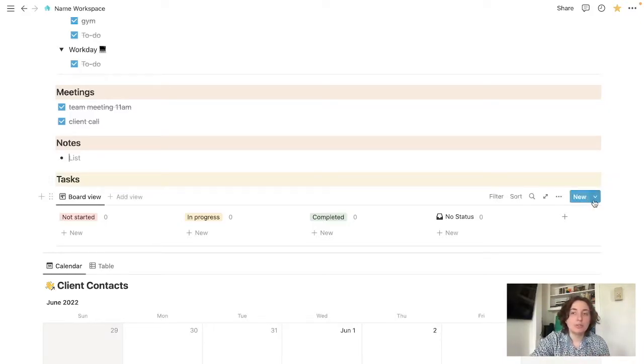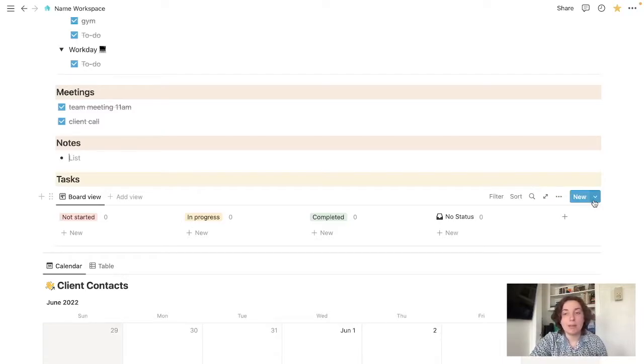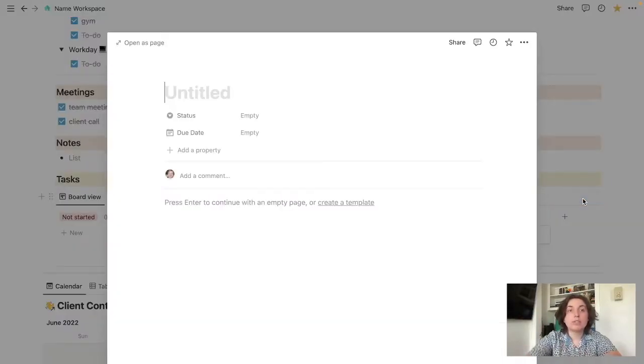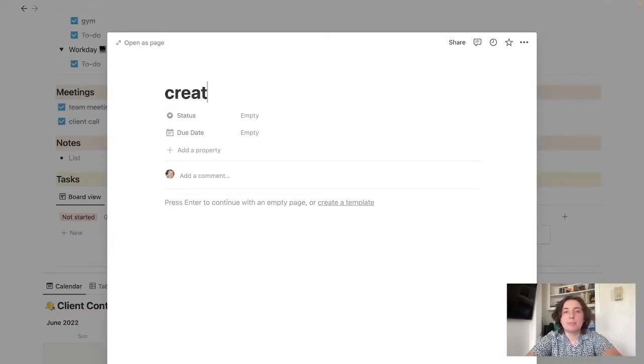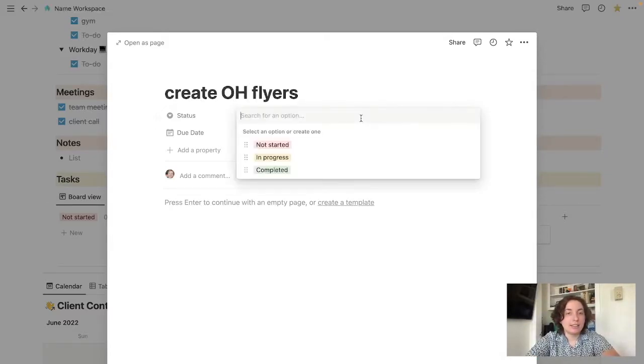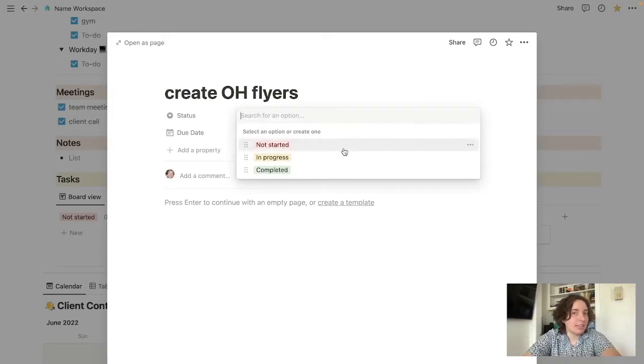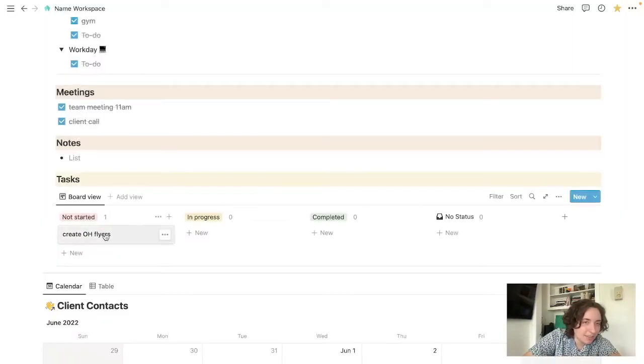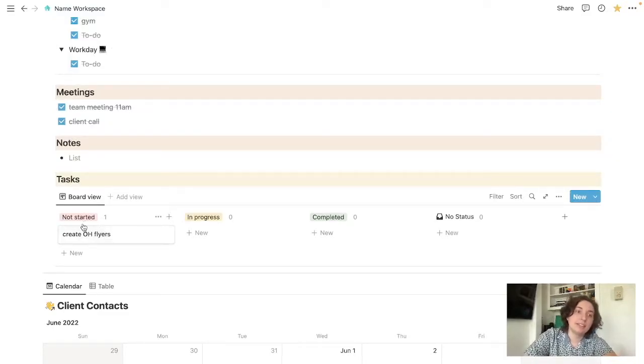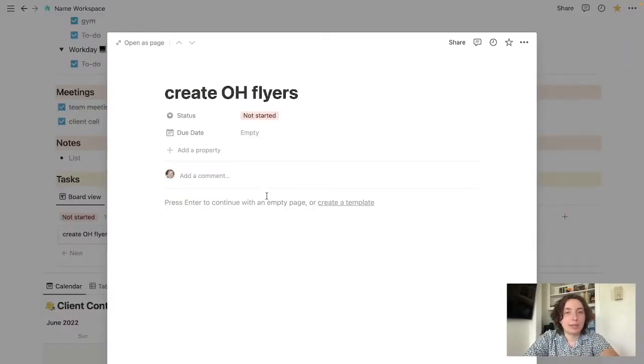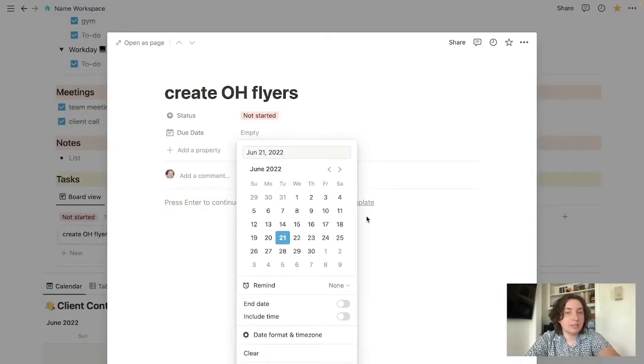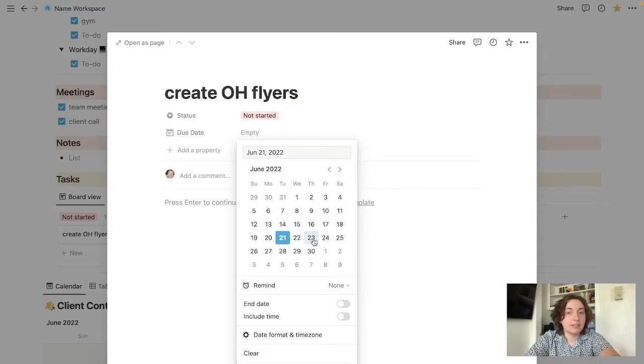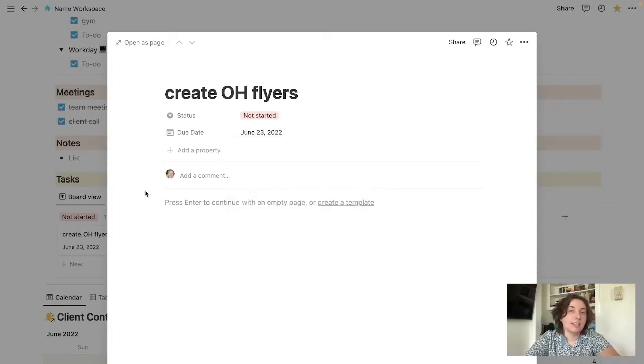So what you'll do to create a new task is just come up here, hit new. Let's say because I was a realtor, a common task might be like create open house flyers. You could set the status here. So if I haven't started it yet, I'll put it there. You'll see behind here that it automatically populates to the not started section or wherever you decided to put it. You can just click that and bring it back up. If there's a due date associated, like let's say that I needed those by Thursday, then I can put that there.